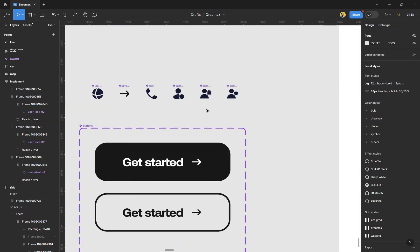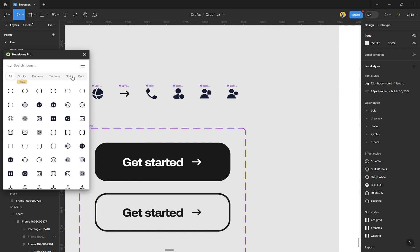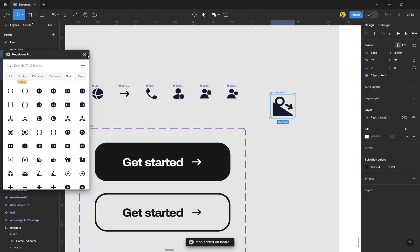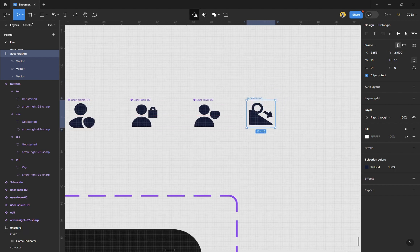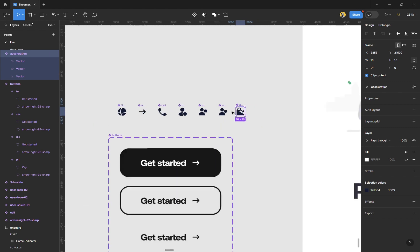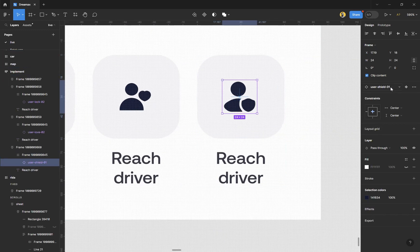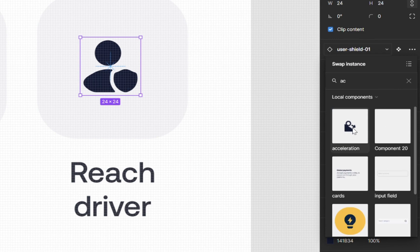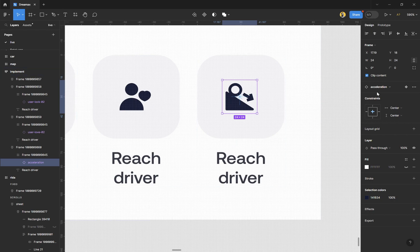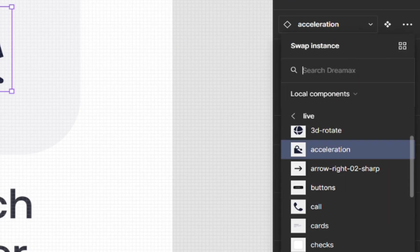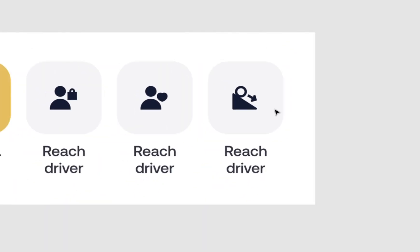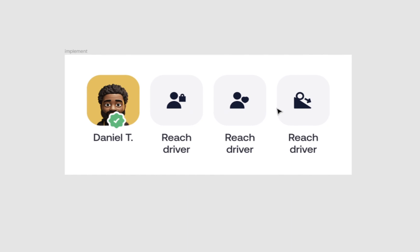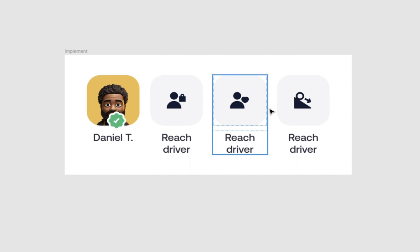To add more icons to your icon bank, go back to Huge Icons, grab any icon, bring it out, and make it the same size as the others — 16px. Then click 'Create Component' at the top. For example, I'm adding 'acceleration'. If your icon isn't showing visually in the swap panel, click 'Show as Grid' next to 'Swap Instance' and it will display as a grid. That's how you create this — I hope this video has been helpful!